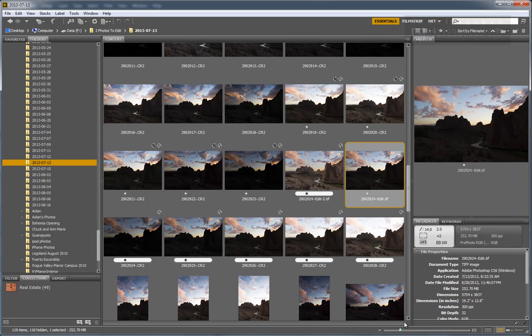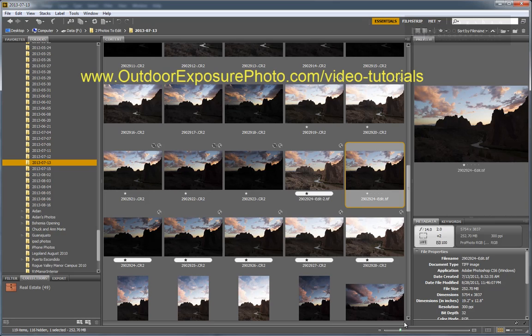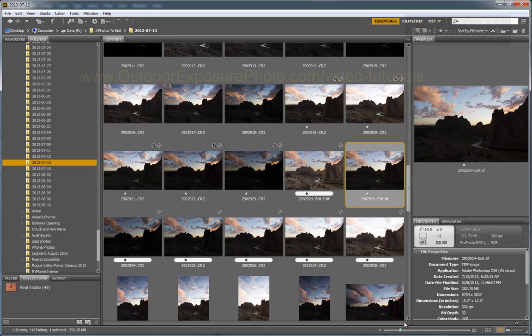If you would like to learn more about my fine art image developing workflow, additional techniques for extending dynamic range in your images, or advanced techniques using luminosity masks, I invite you to check out my video tutorials at OutdoorExposurePhoto.com/VideoTutorials. Thanks for joining me. Now get out there, give it a try, and let me know how it goes.